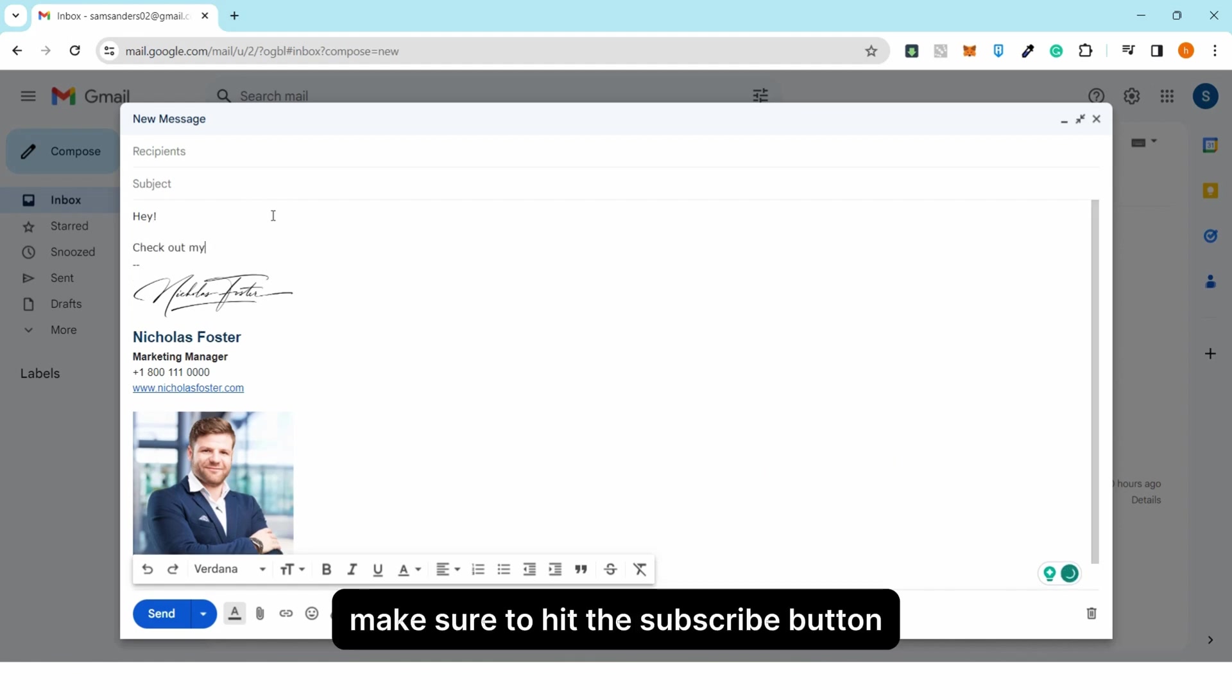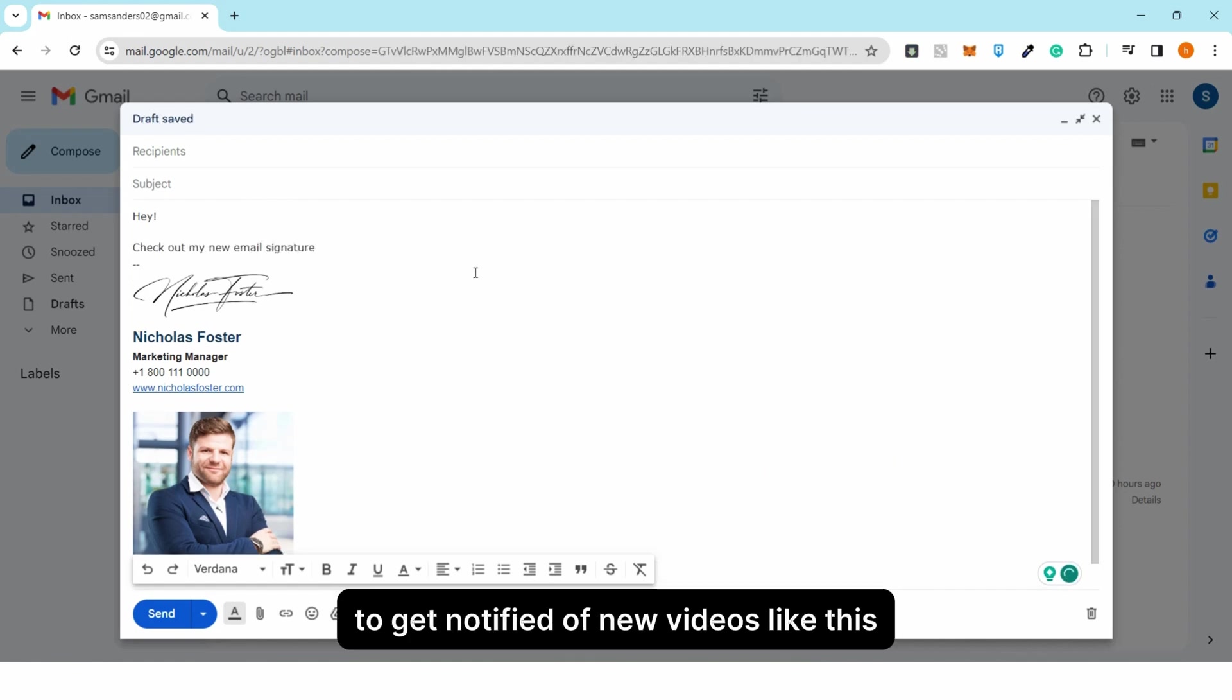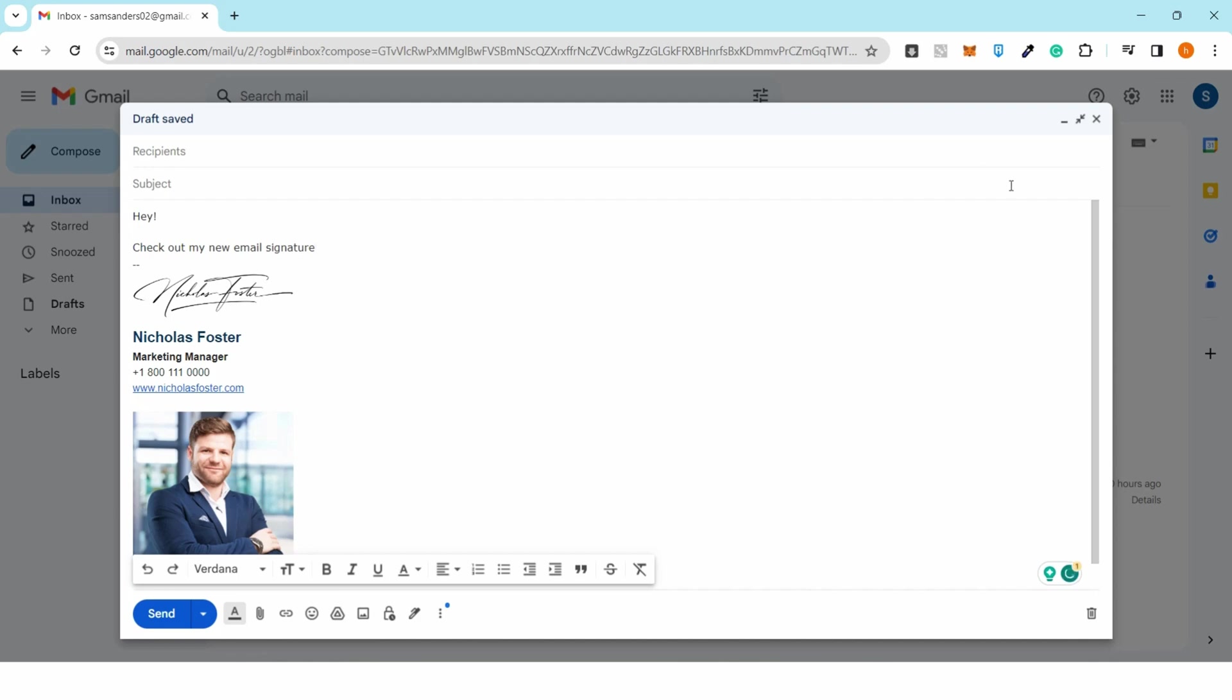Make sure to hit the subscribe button to get notified of new videos like this. Thank you, bye-bye!